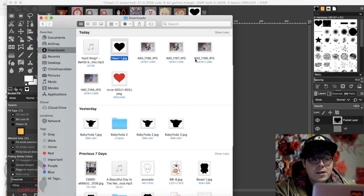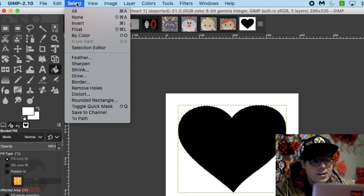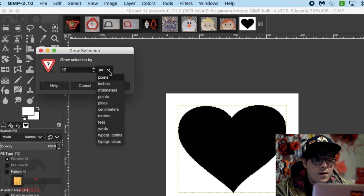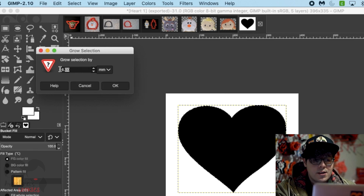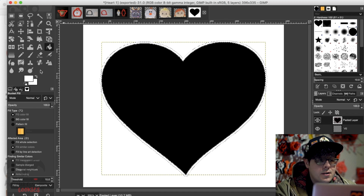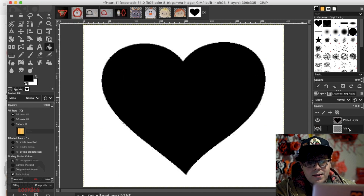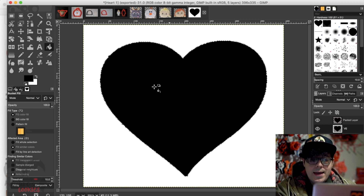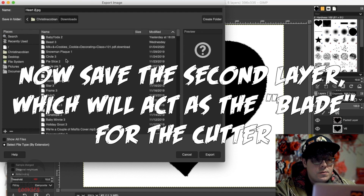The selection is still active. Now I need to grow the selection to make it bigger for the second image, which represents the size of the blade of the cutter. I go to Select > Grow, set the type to millimeters, and grow by 1 millimeter — since I like to make the cutting blade 1 millimeter thick. Now this selection is 1 millimeter bigger than the original. I click on the second layer, fill it with black using the paint bucket, giving me a bigger heart. File > Export As, save as heart2.jpg, export.